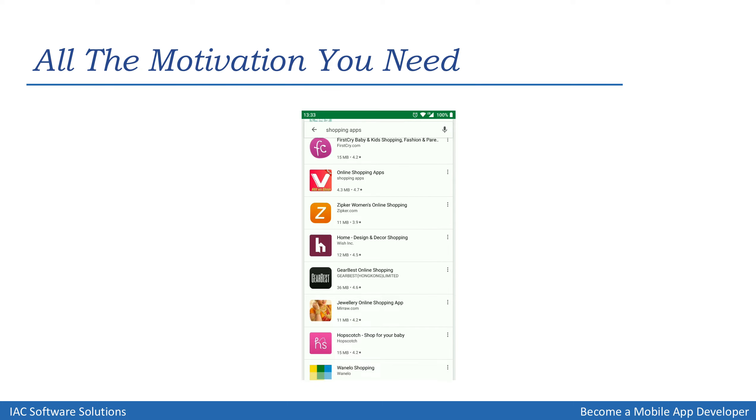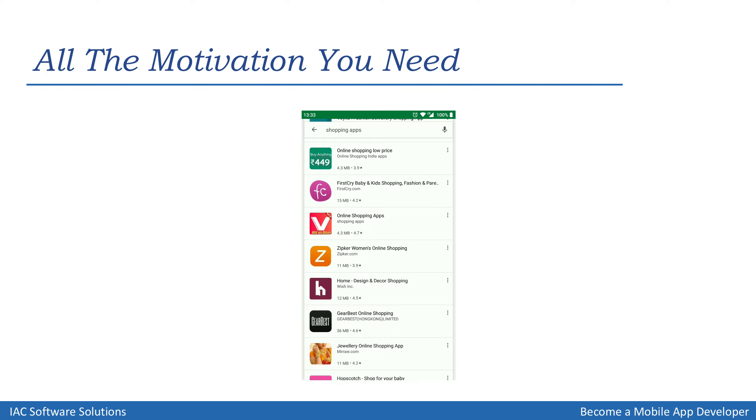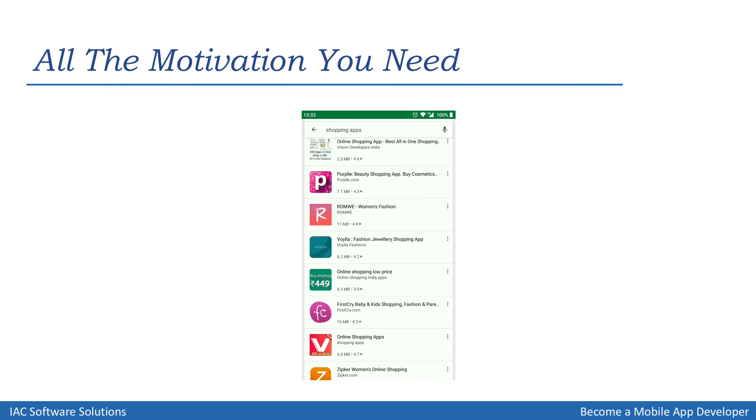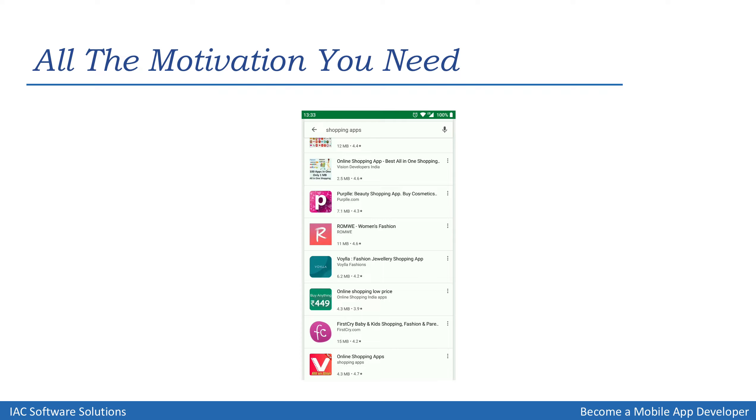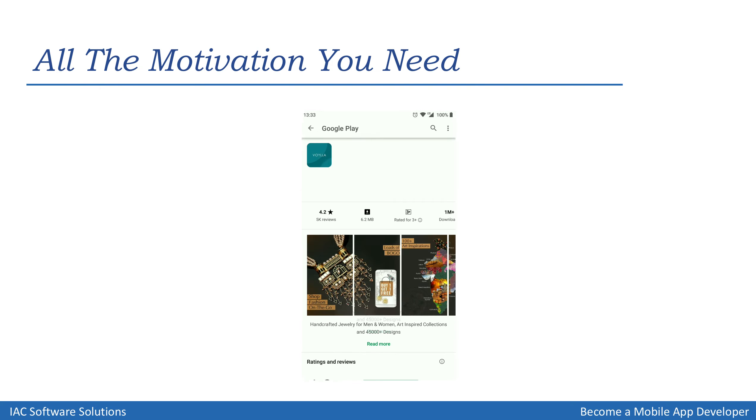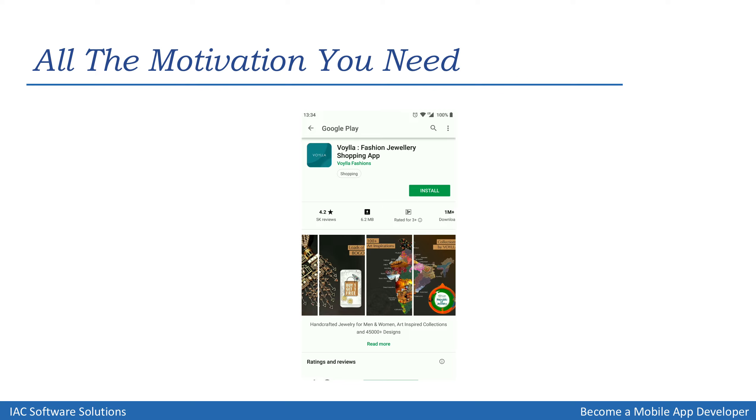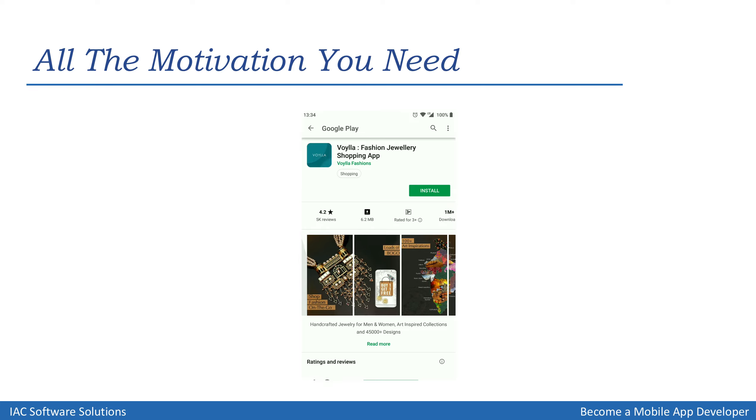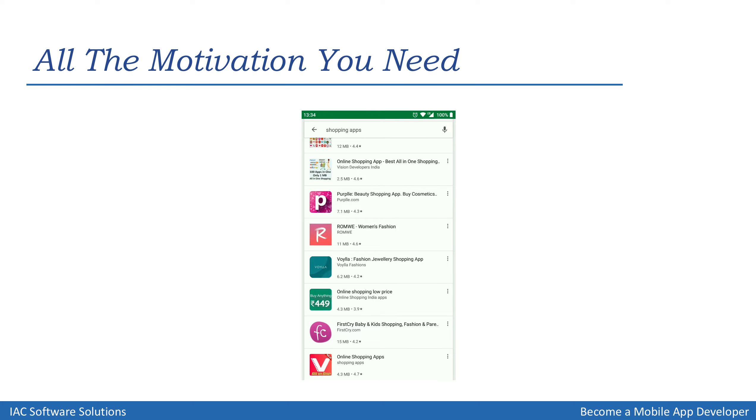Similarly with another unheard of app here. Let's click on an app again—Voila Fashion Jewelry Shopping App. And even this has 1 million plus downloads and we haven't even heard about it.